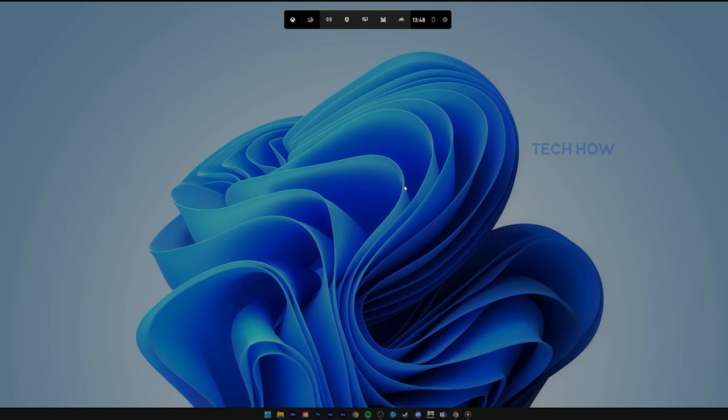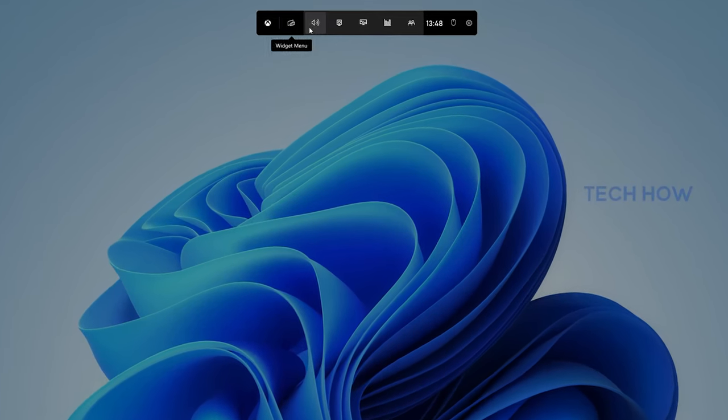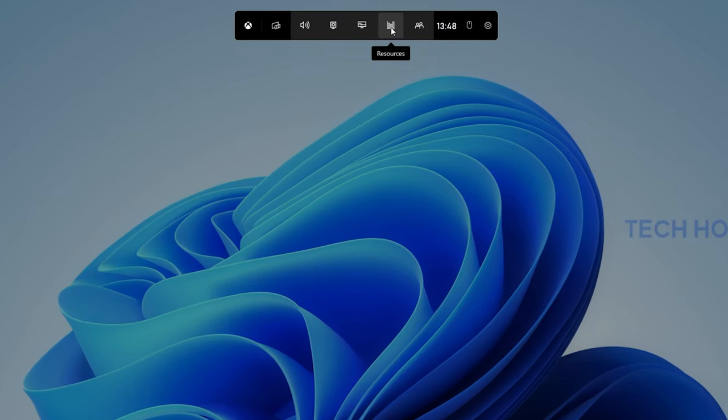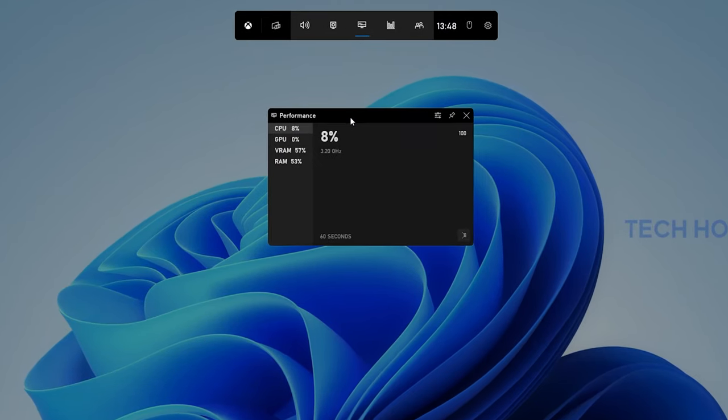When using the Windows Key & G shortcut, you can preview all of the widgets in the top navigation. Click on the Performance icon to toggle your performance widget.